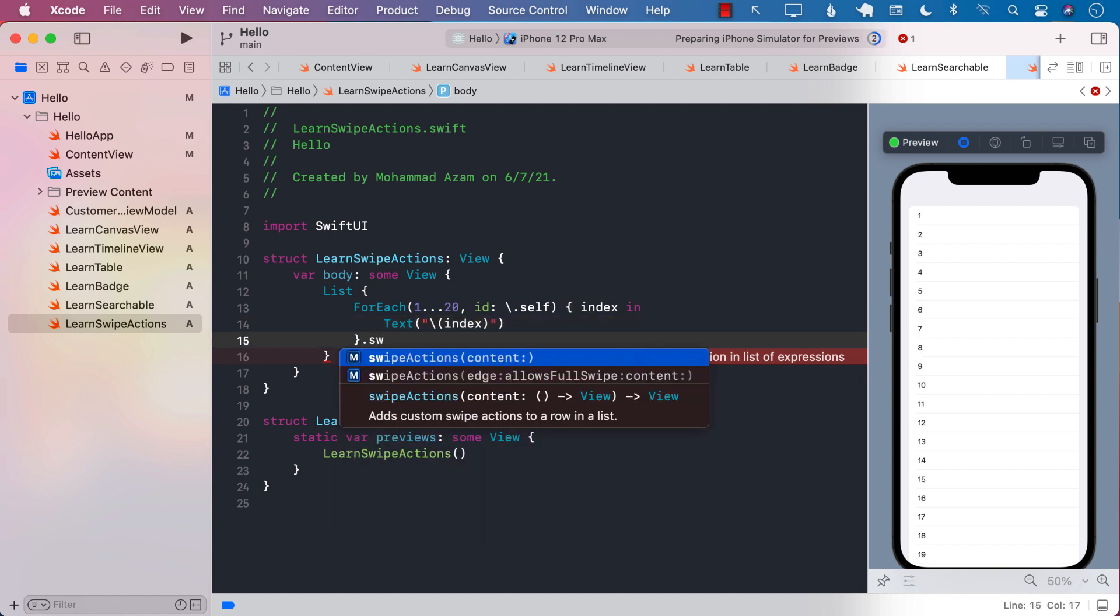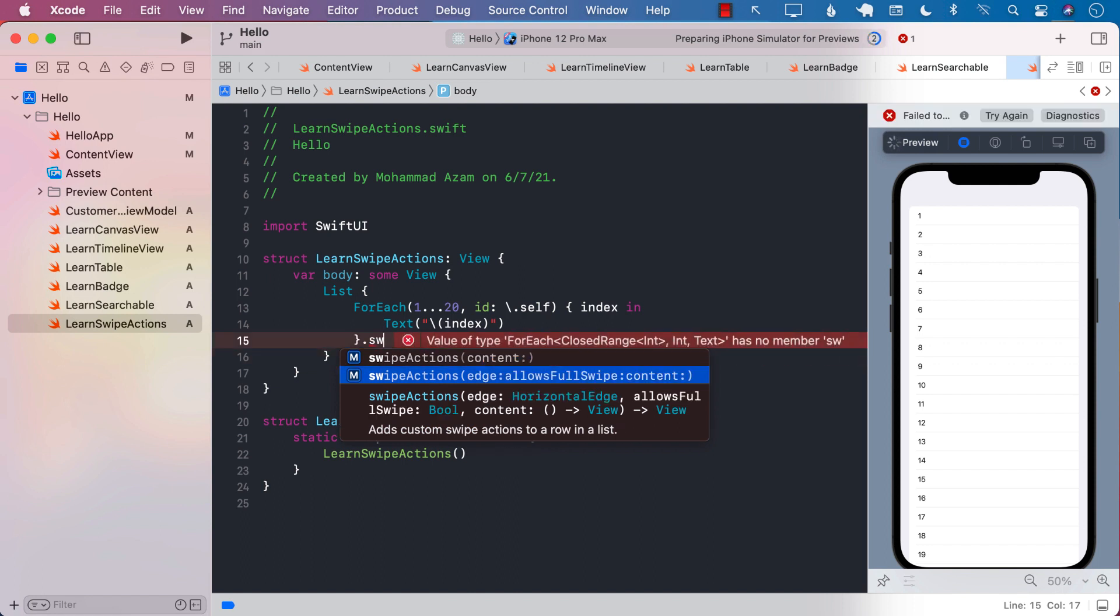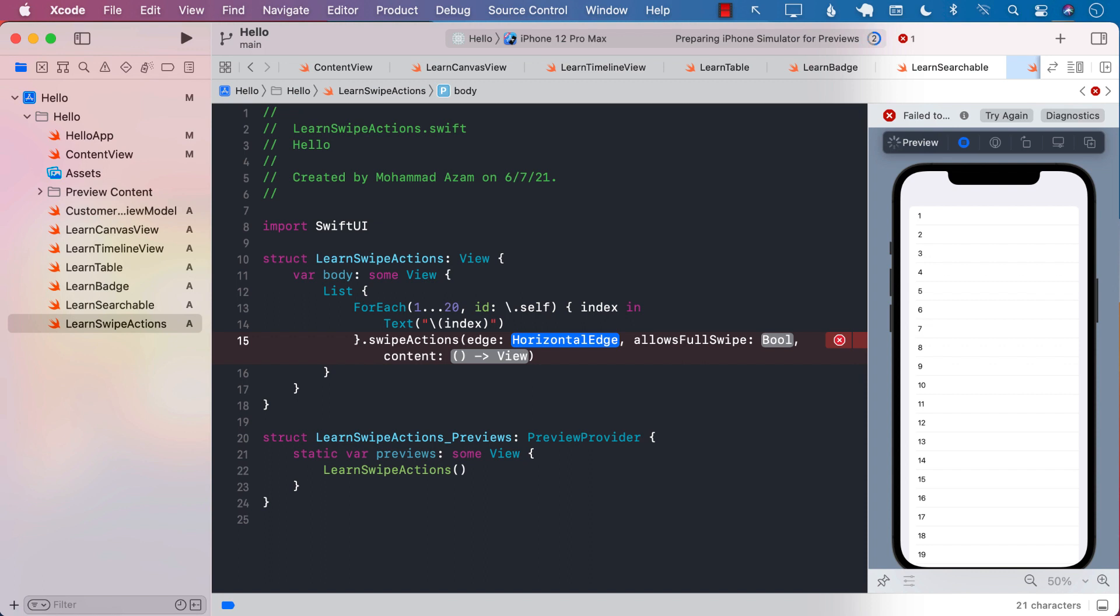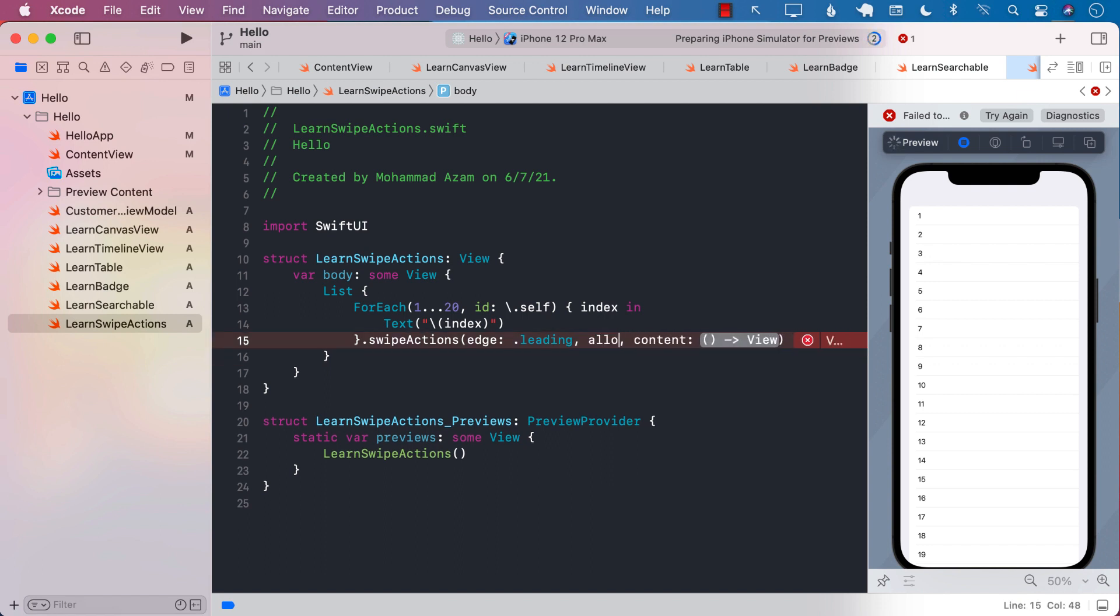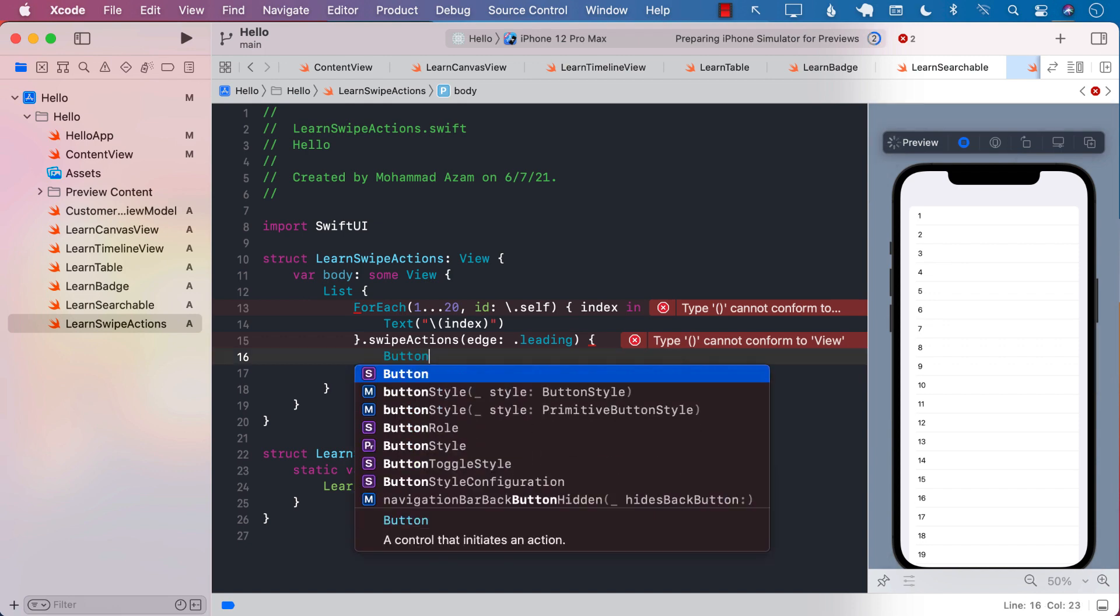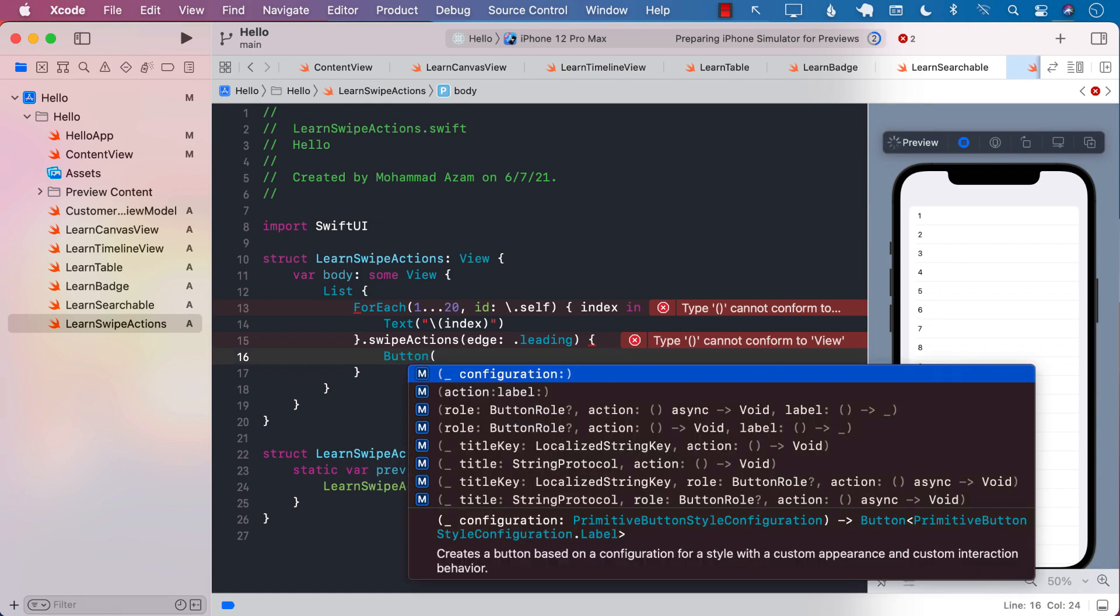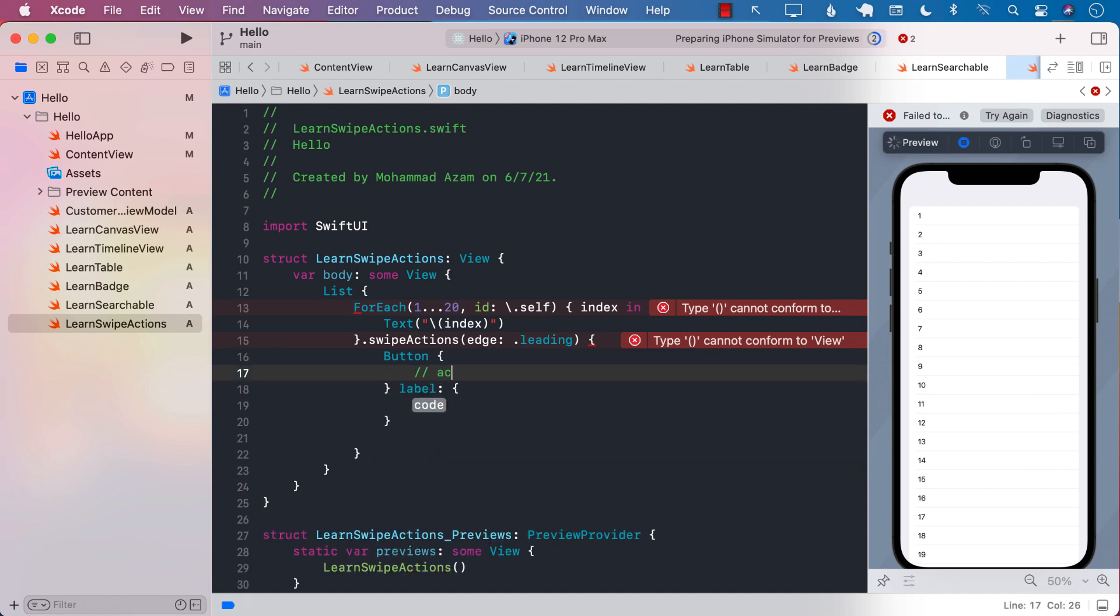Now you can actually go ahead and create swipe actions. So let's go ahead and create a very basic swipe action. And this will be leading, so it's going to start from left to right. Allow full swipe, we don't really care that much about that. And now you need to return the buttons you want to display in that particular swipe action. So I'm going to use a normal button with some sort of action and a label. Action is kind of blank. We don't really want to do anything when you press the button.